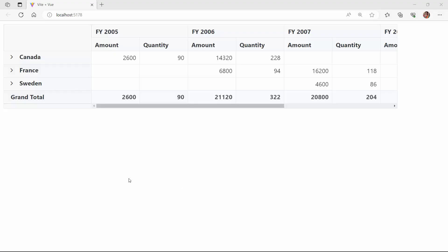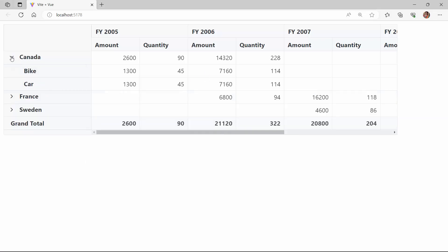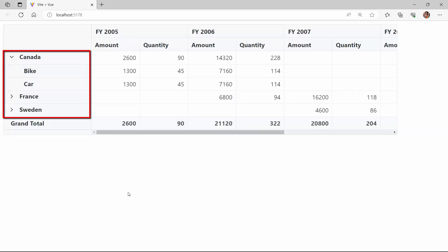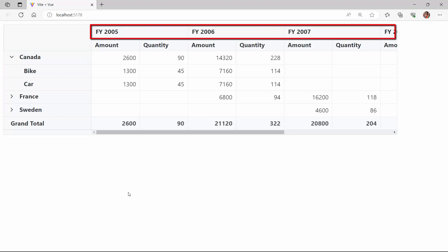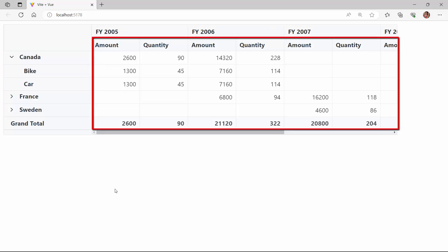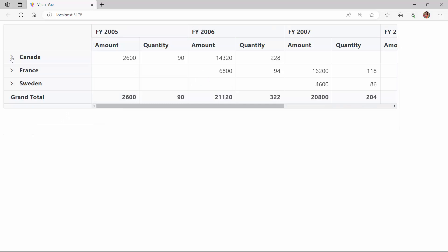The pivot table is now rendered with the defined data source, with country and product fields in rows, the date field in columns, and the amount and quantity fields in values. Looking at the values, the default summary type is sum. To change the summary type, I can use the type property.